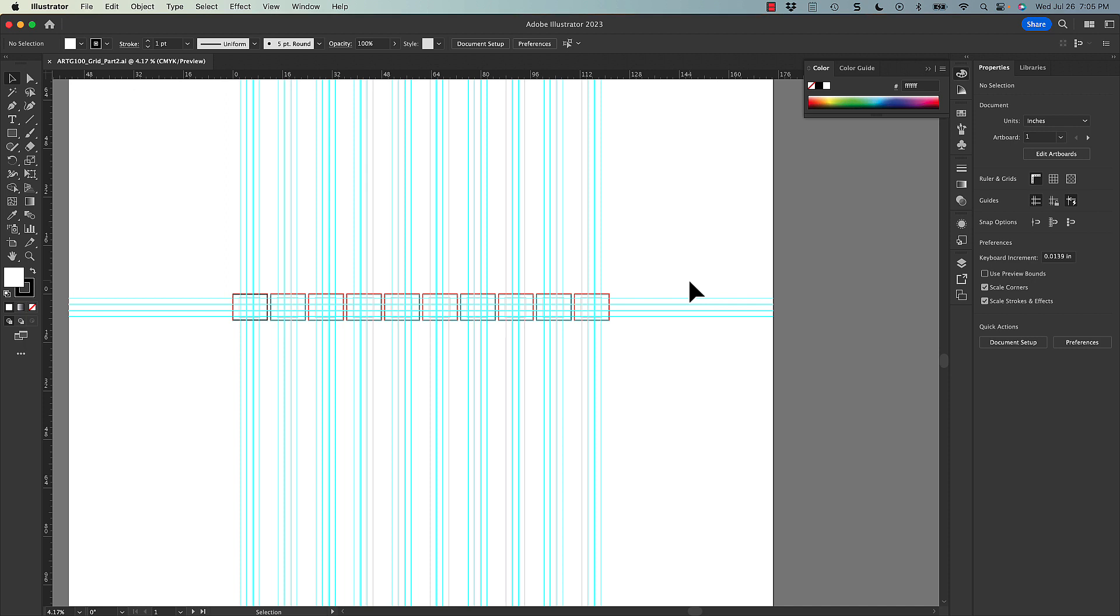Here I have the template that was provided to you on the learning management system open. It's an Adobe Illustrator file, and you'll notice right away that there's 10 artboards or pages here, so you'll need to do 10 compositions in total.